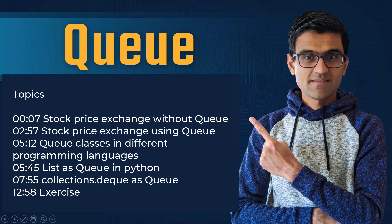We are going to discuss Queue data structure in this tutorial and here is a list of topics along with their timeline, so if you want to skip ahead feel free.